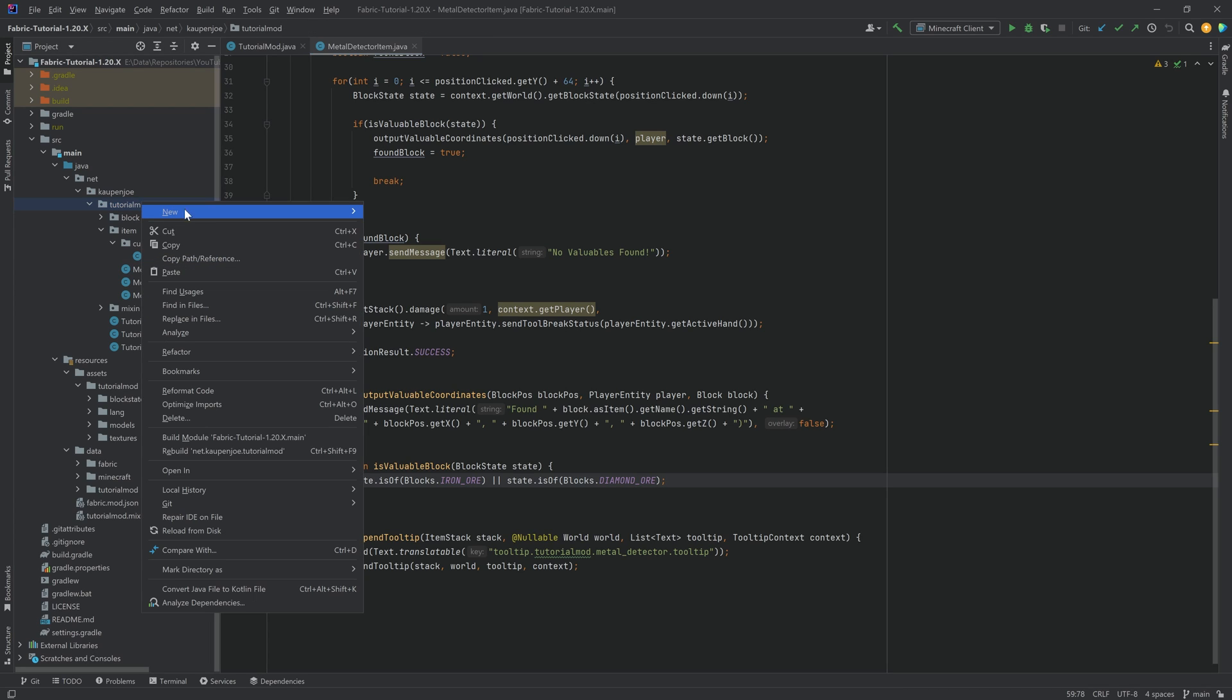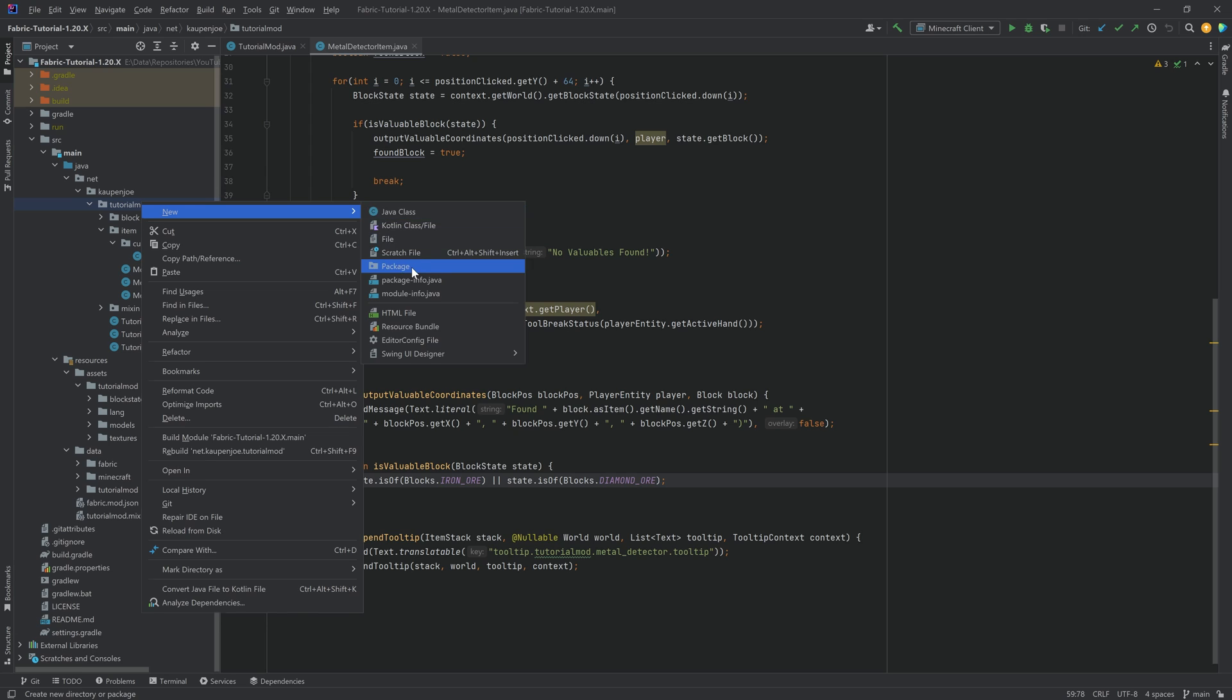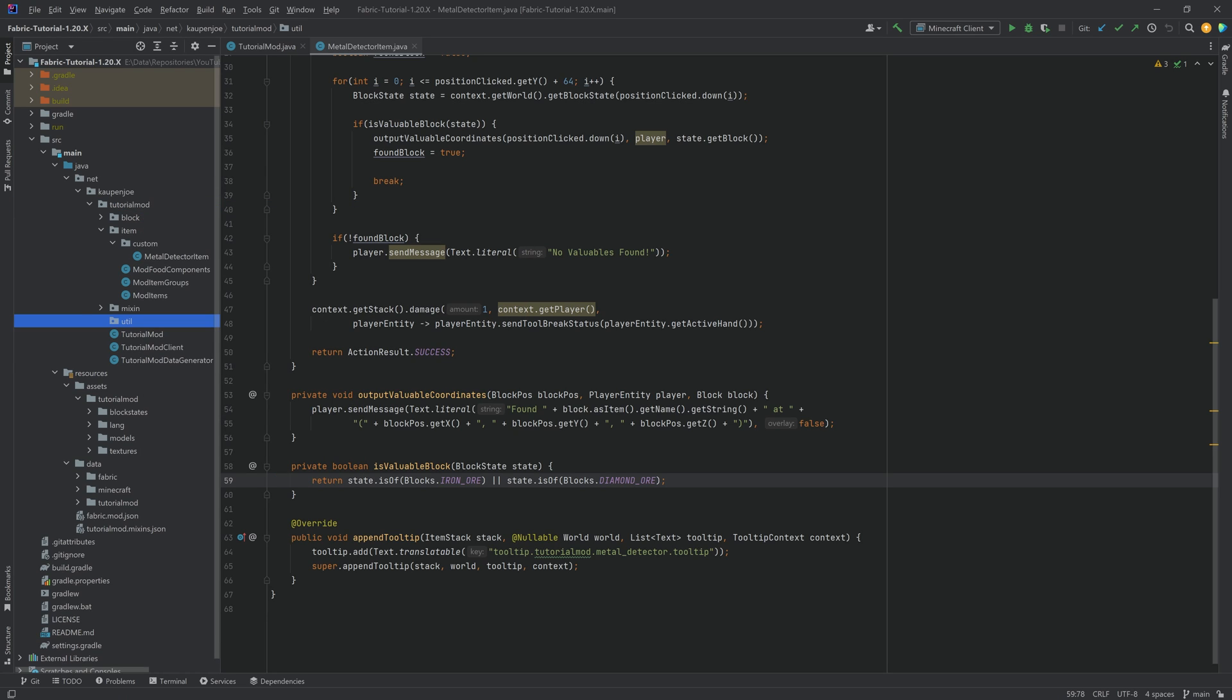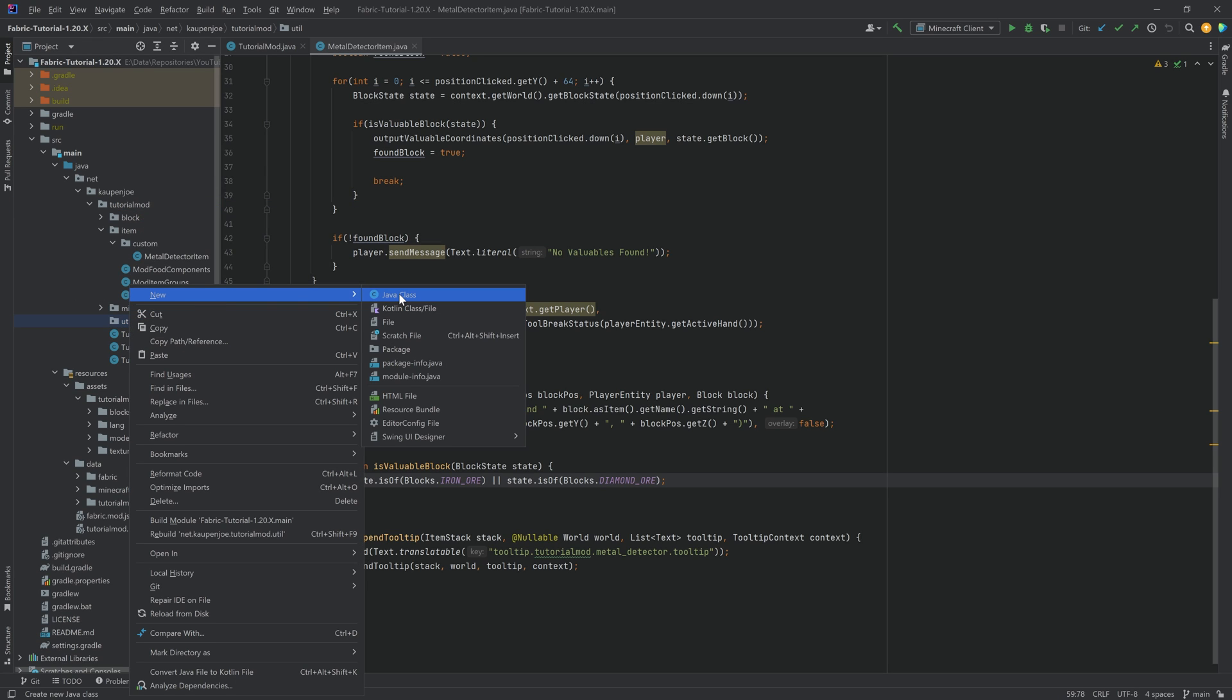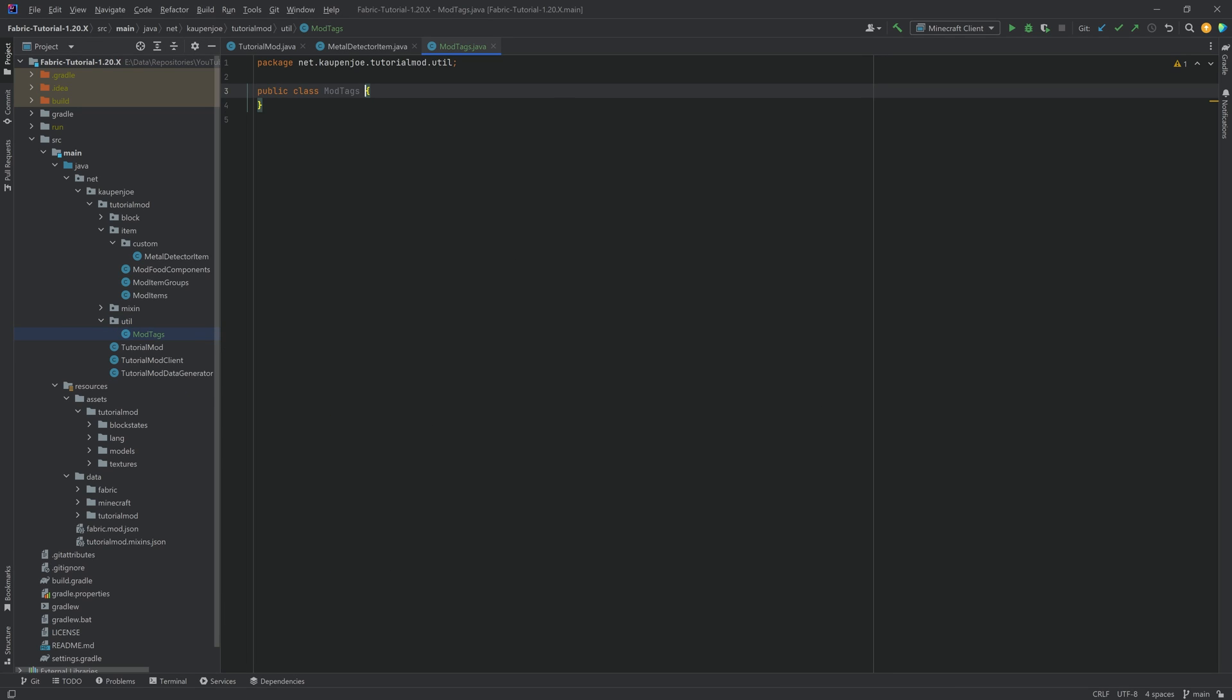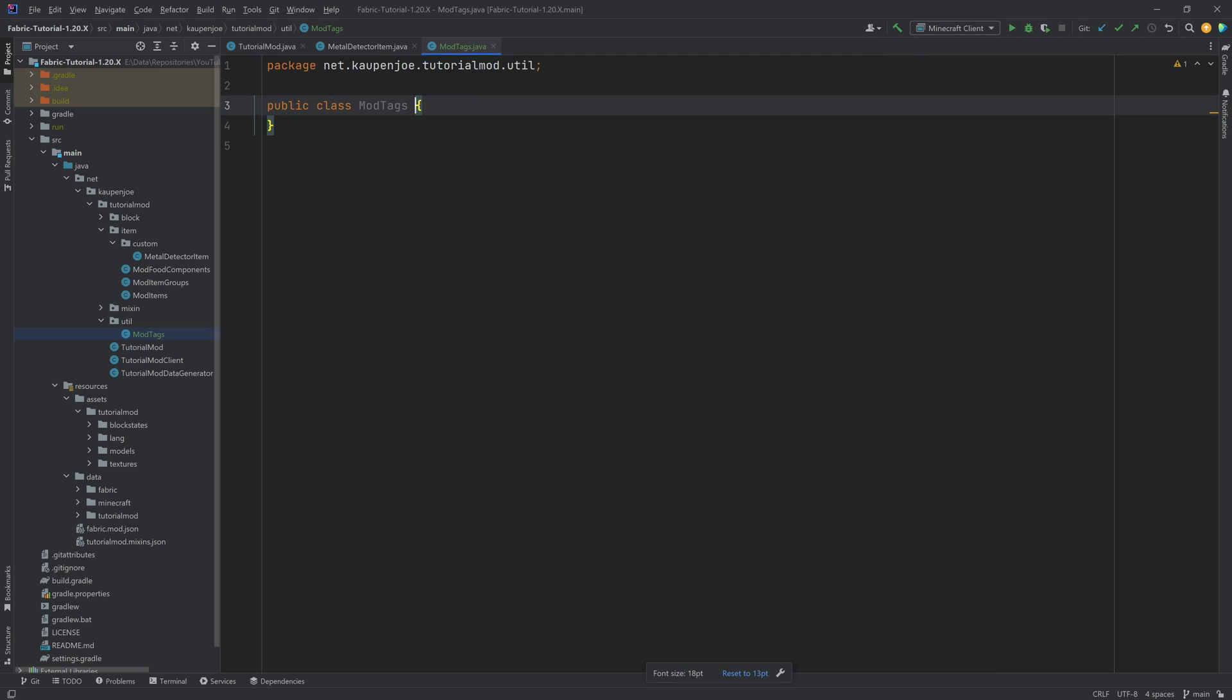For this, in the tutorial mod package, we're going to right-click a new package called util. I personally like to put this in the util package. You don't have to, but this is just a personal preference of mine. Then we're going to call this the mod tags class, and this is going to have two static classes inside of it.